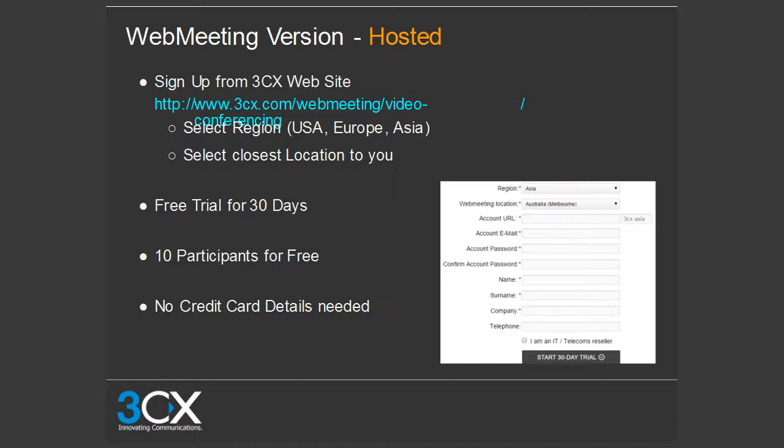Once you click start 30-day trial, you will receive an email with your account email, password, the link to access your web portal, the administrative manual, and the user manual. This is a 30-day trial — you get up to 10 participants for free and no credit card details are required.